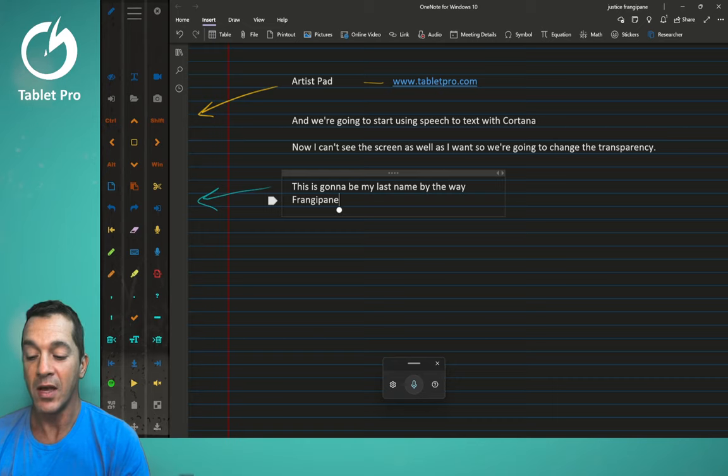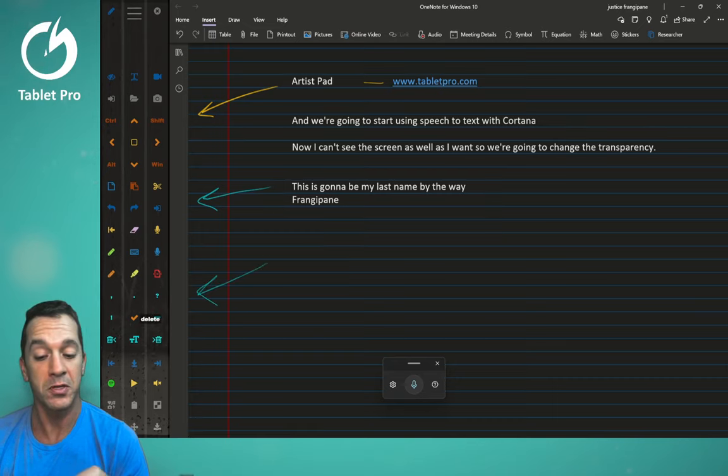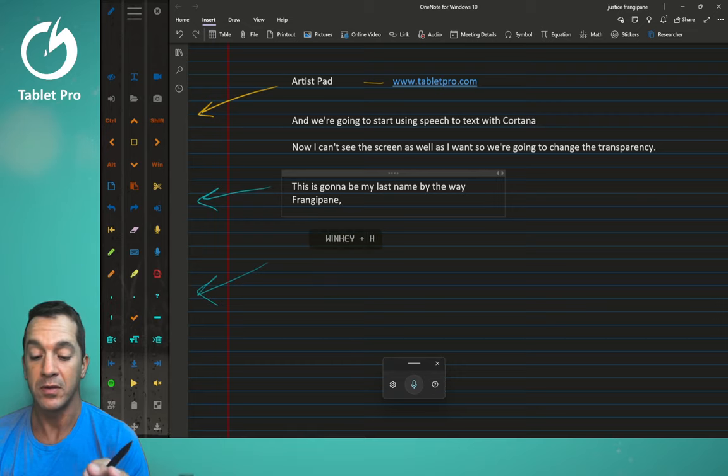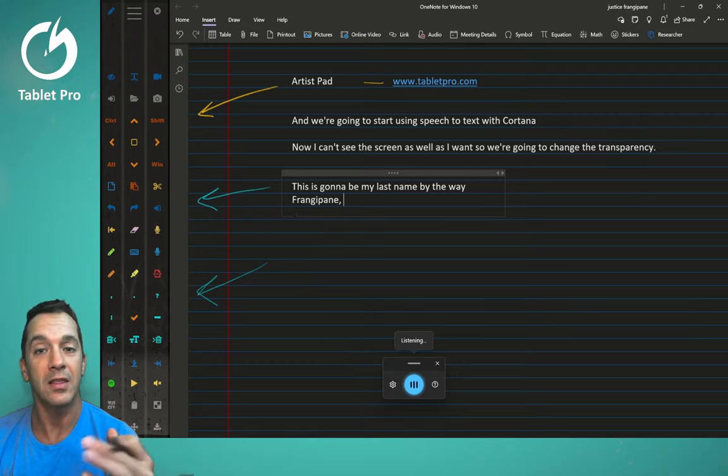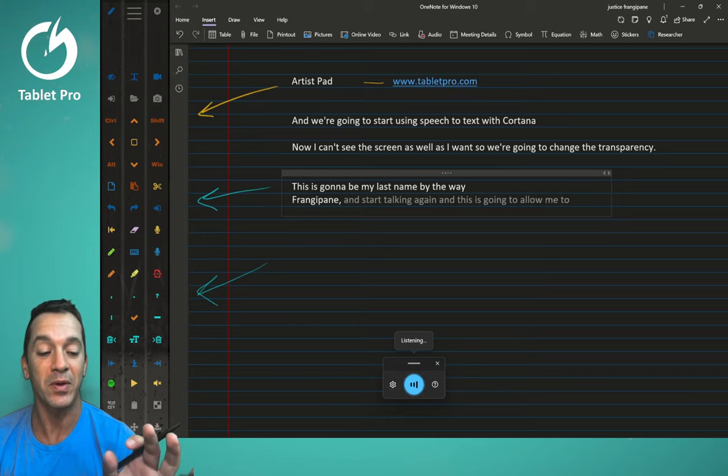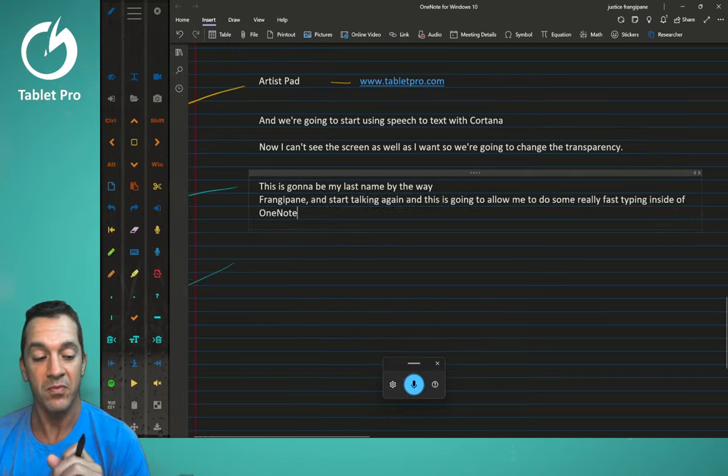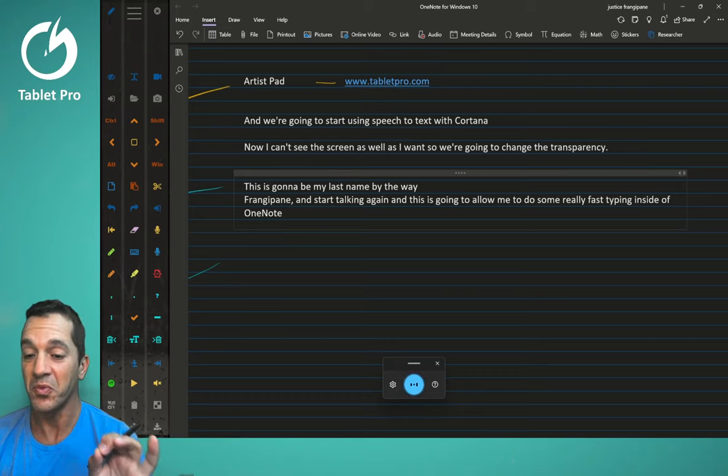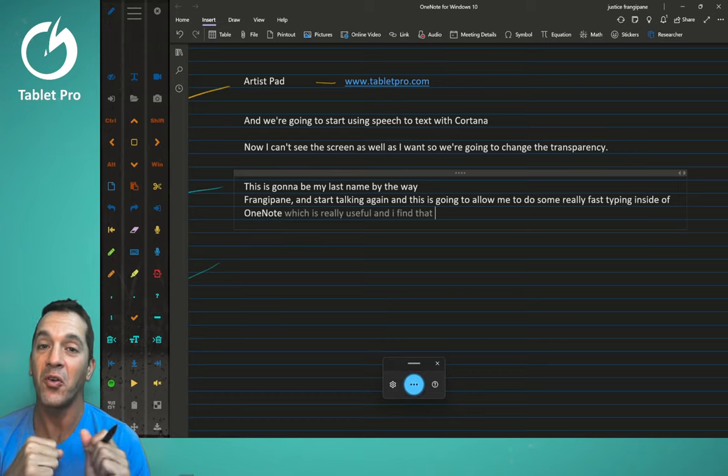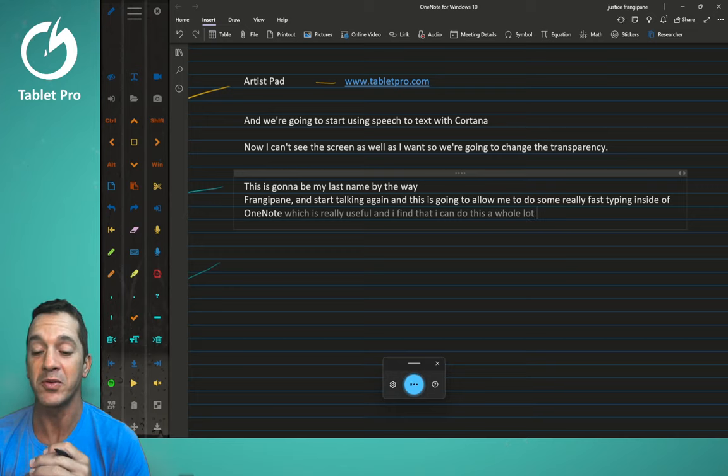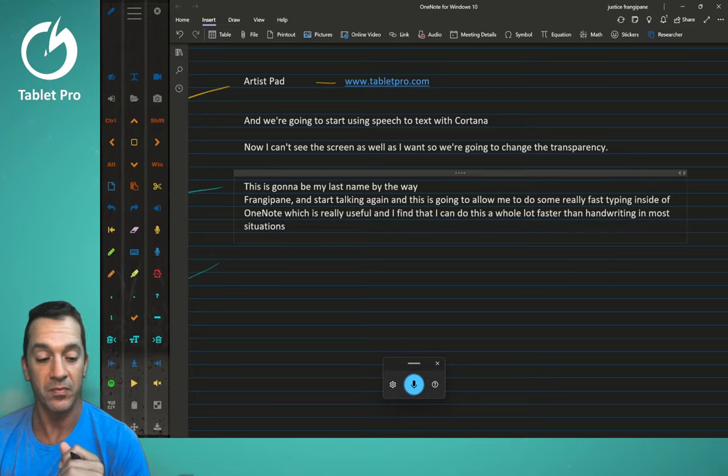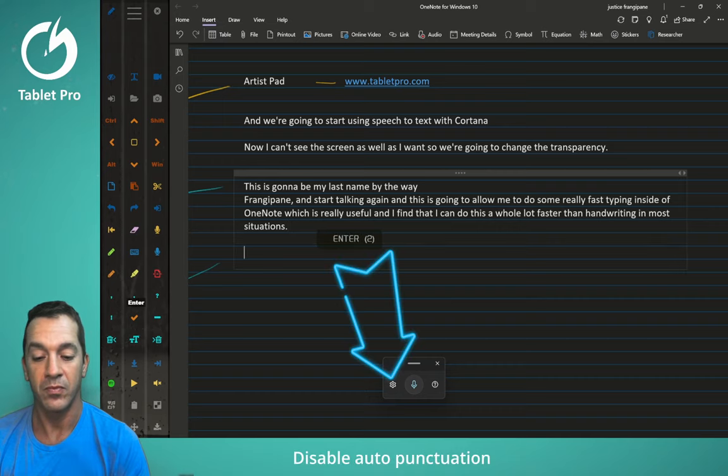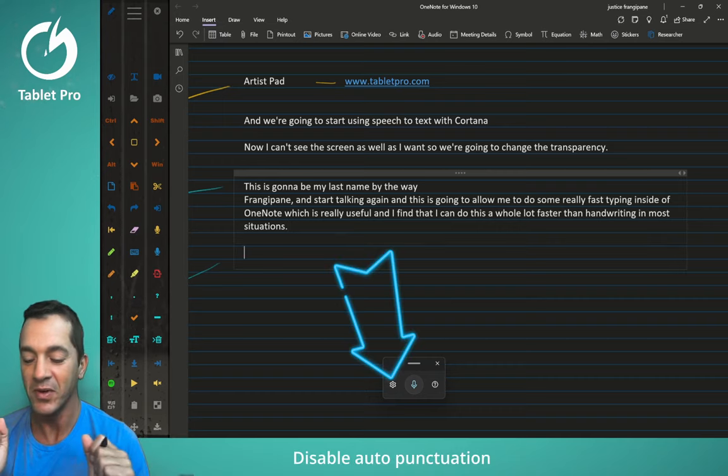So now I have, over here, I have a bunch of punctuation. So I can tap here, comma, space, and start talking again. And this is going to allow me to do some really fast typing inside of OneNote, which is really useful. And I find that I can do this a whole lot faster than handwriting in most situations. Isn't that nice? So nice.